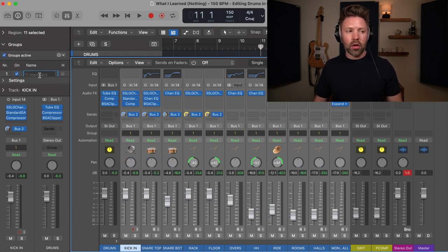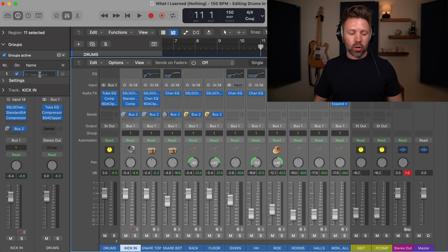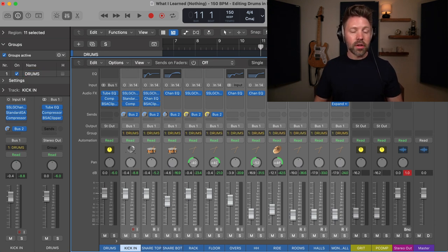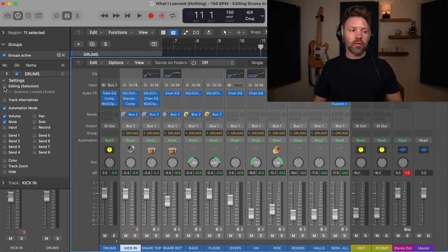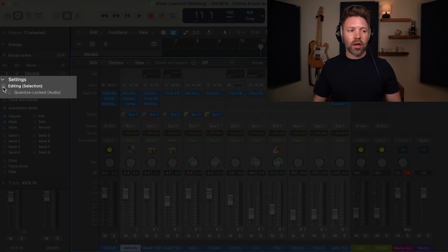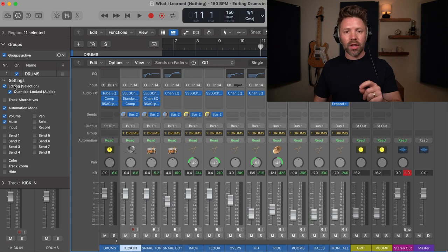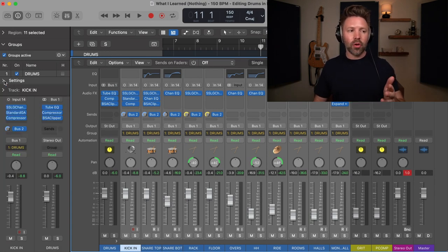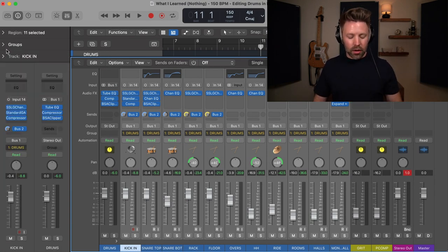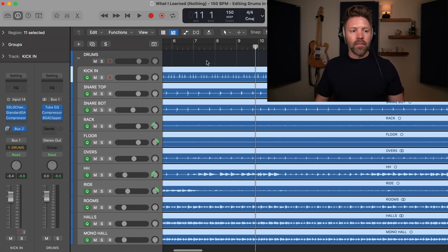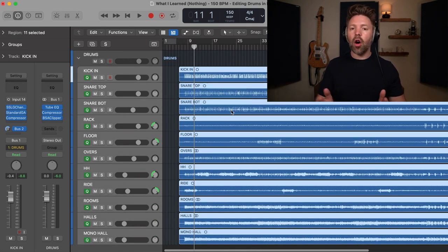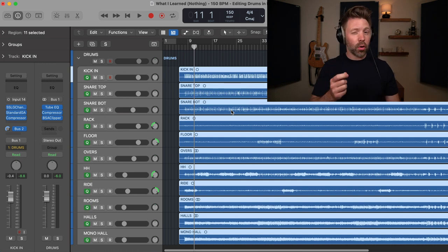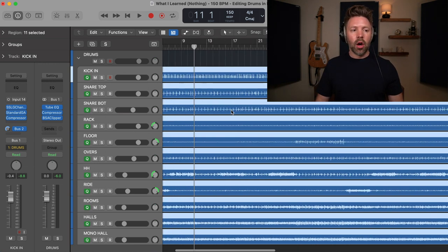I'm using group one, and over here on the left I'll title this 'Drums.' Really important — and I actually missed this when I first switched from Pro Tools — you need to turn on 'Editing' and 'Quantize Locked.' I don't know why it doesn't default to that. Now that we've done that, if I hit X to get back out, anytime I grab one track it's going to move all of them at the same time, which is really important for what we're going to do.